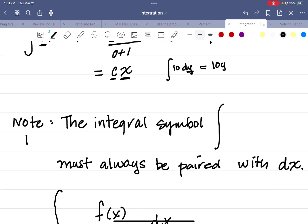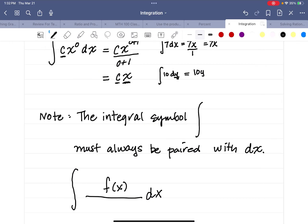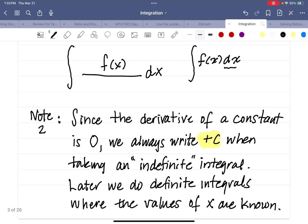A couple of things: the integral symbol is that stretched-out s-looking symbol, and it must always be paired with dx. Whenever you're taking an integral of any function, there has to be this differential — this is saying that the derivative was taken. Another note: since the derivative of a constant is always 0, we always write plus c when taking what's called an indefinite integral. Later we'll do a definite integral where we're given the values of x. But when doing an indefinite integral, we don't know the values of our variable, so we must write plus c every time.